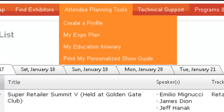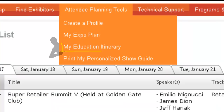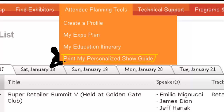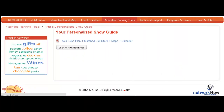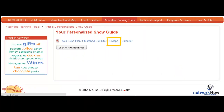From the Attendee Planning Tools tab, you can view your My Expo plan, My Education itinerary, and download your personalized show guide, showing your Expo plan, matched exhibitors, maps, and itinerary.